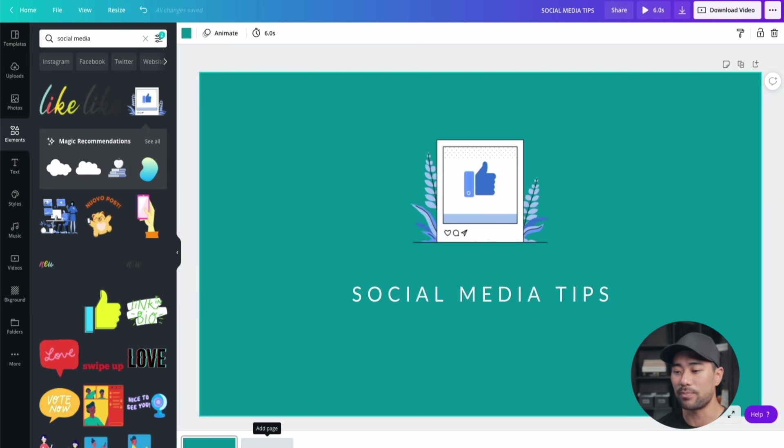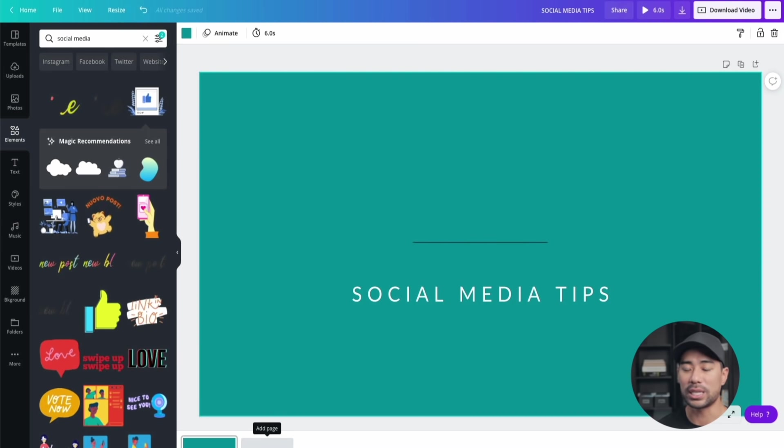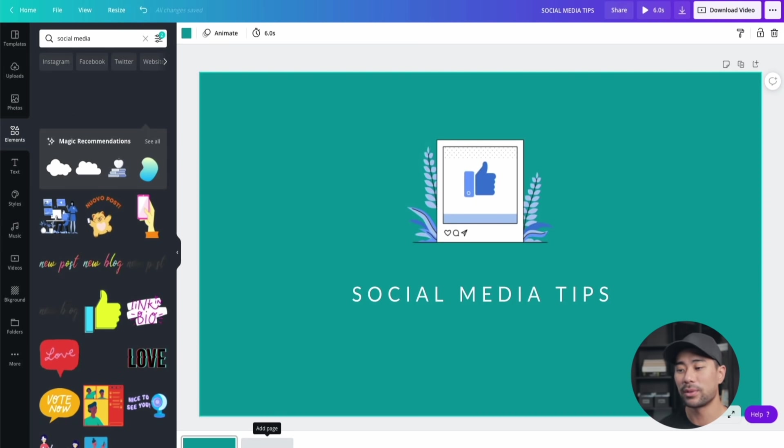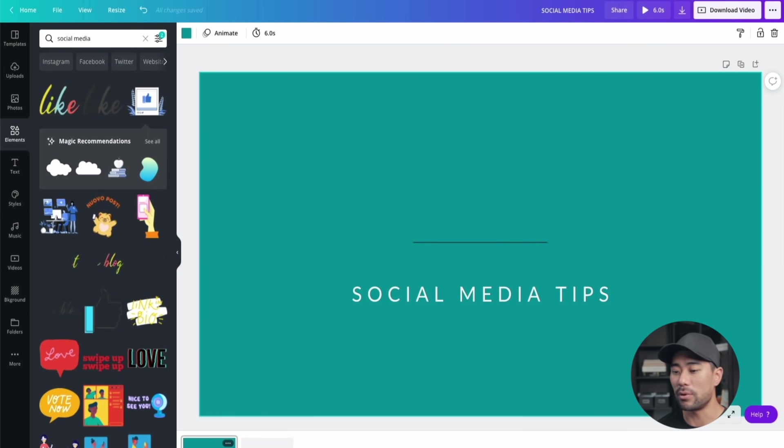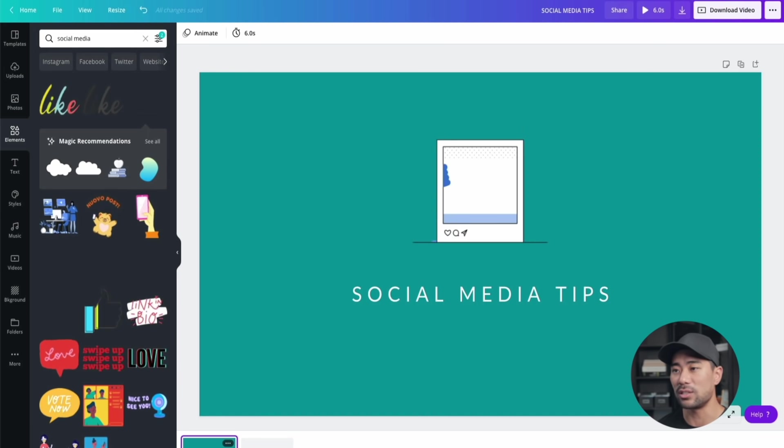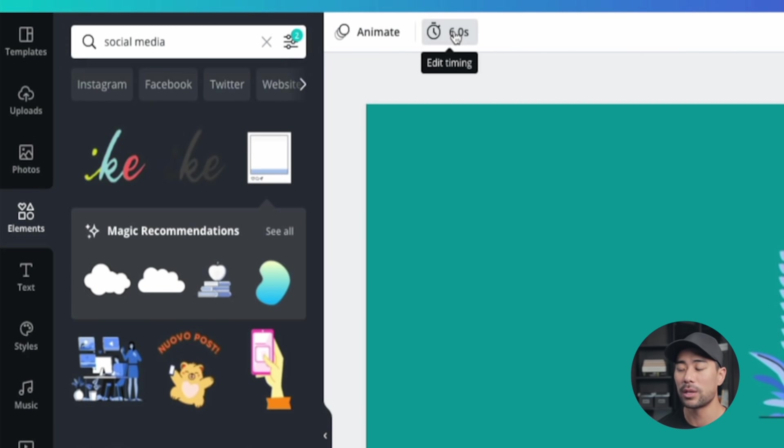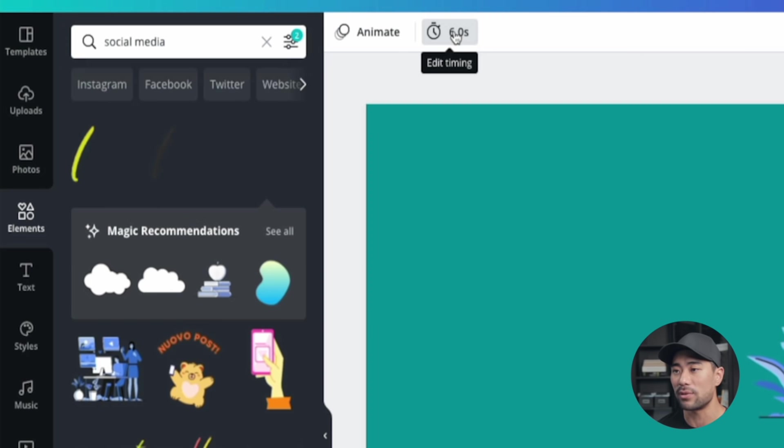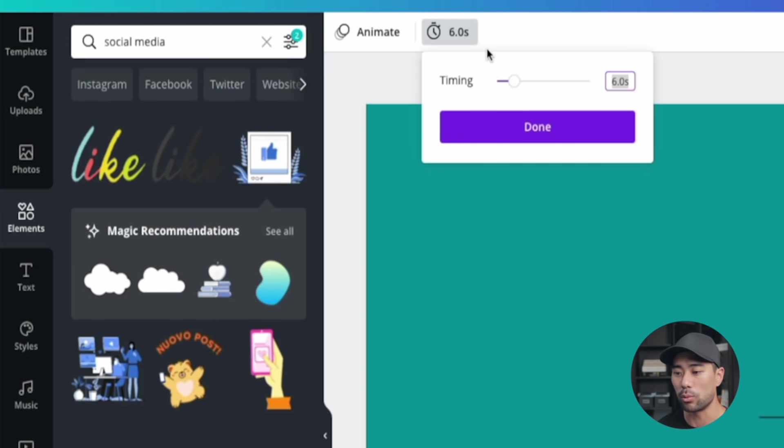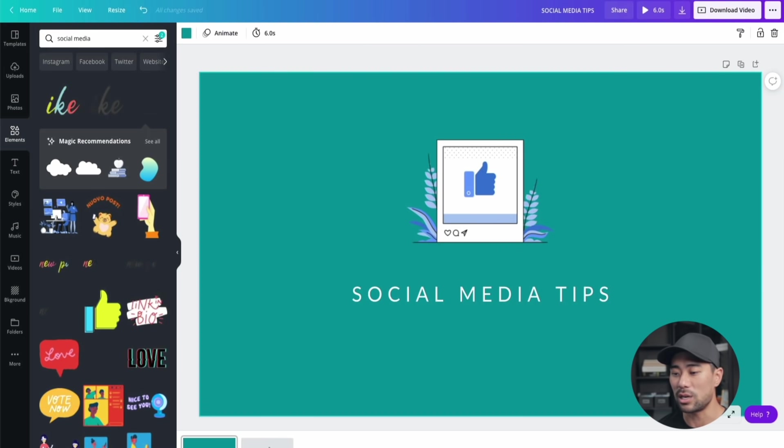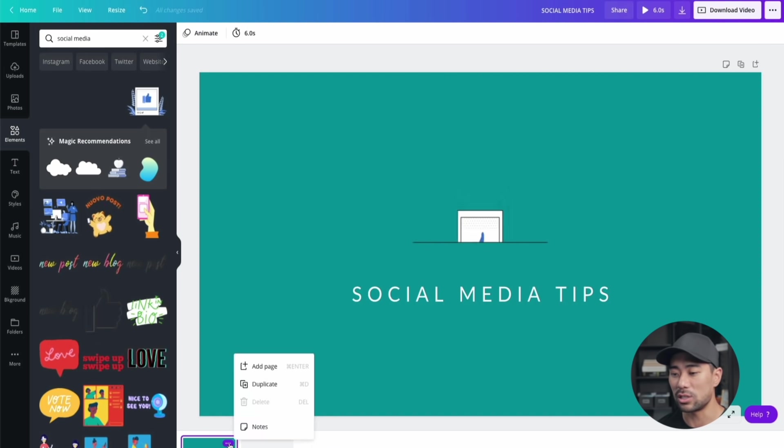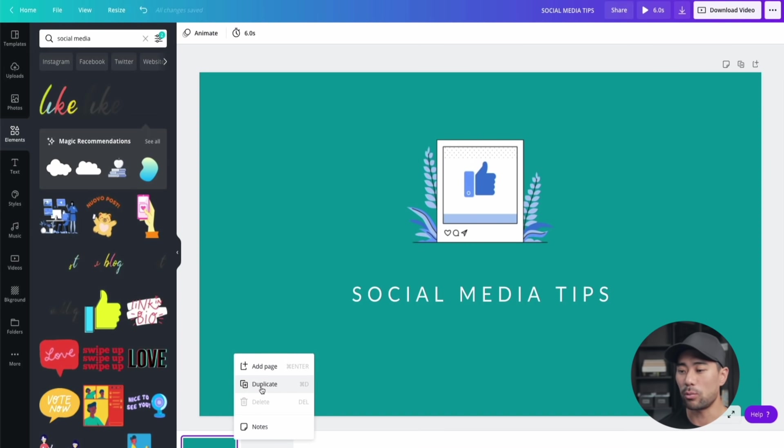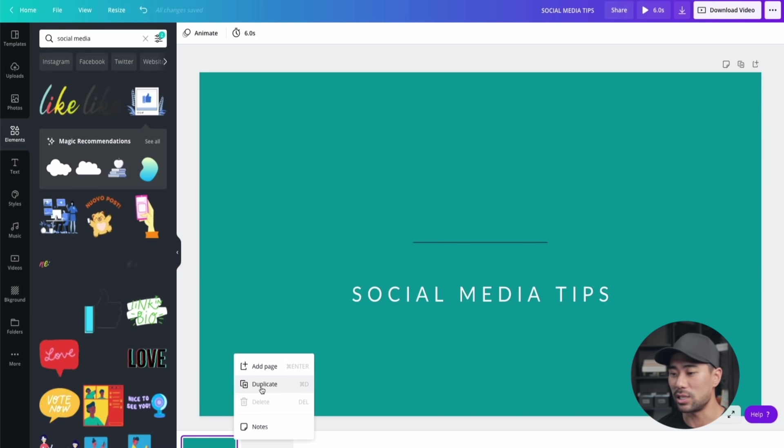Once you've created your first page or slide, you can start creating another one. At the bottom, you'll see 'add page'. These all represent a new slide in your video intro. For each of these slides or pages, you can set a time for how long it stays on the screen. In this case, the default is six seconds. We can change it to whatever we want, but we'll do the adjustments later on in terms of timing. Right now, all I need to do is duplicate since that's easy and we don't need to repeat the steps we just did.